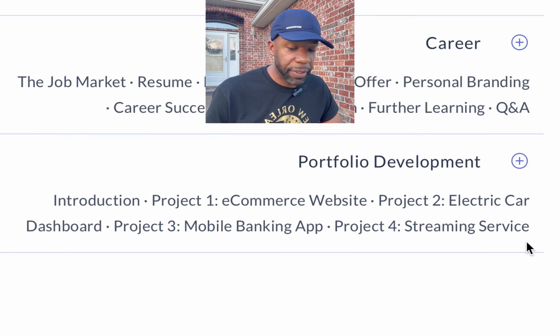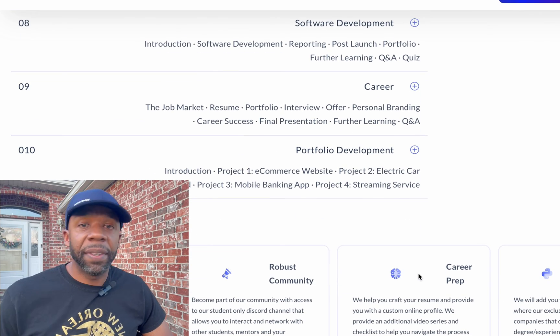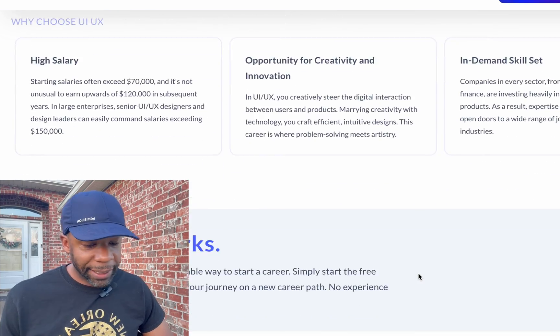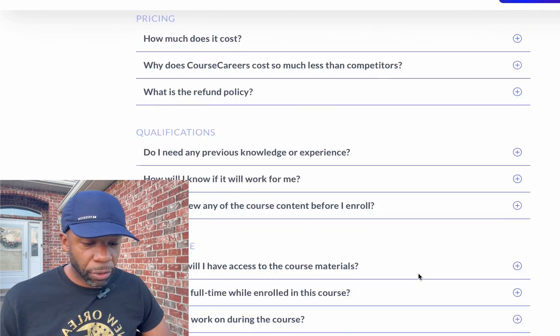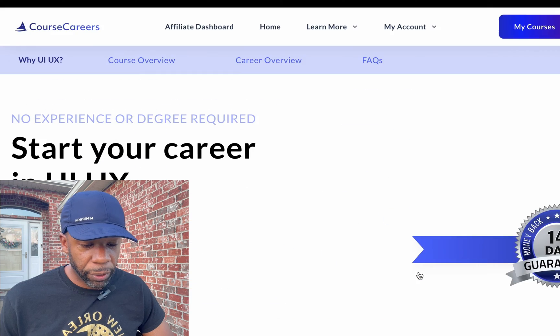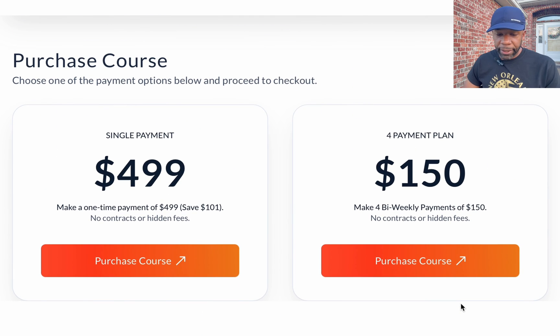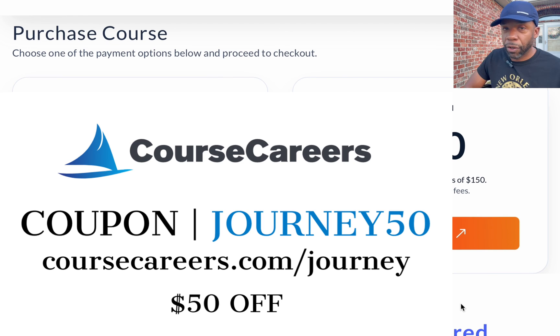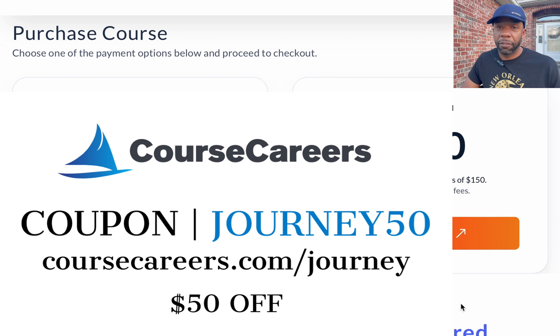The pricing seems to remain consistent across Course Careers — it's $499 or four payments of $150. With the link or coupon in the description you'll get 50% off. If you decide to enroll, definitely come back and comment on this video to let us know how the journey is going.